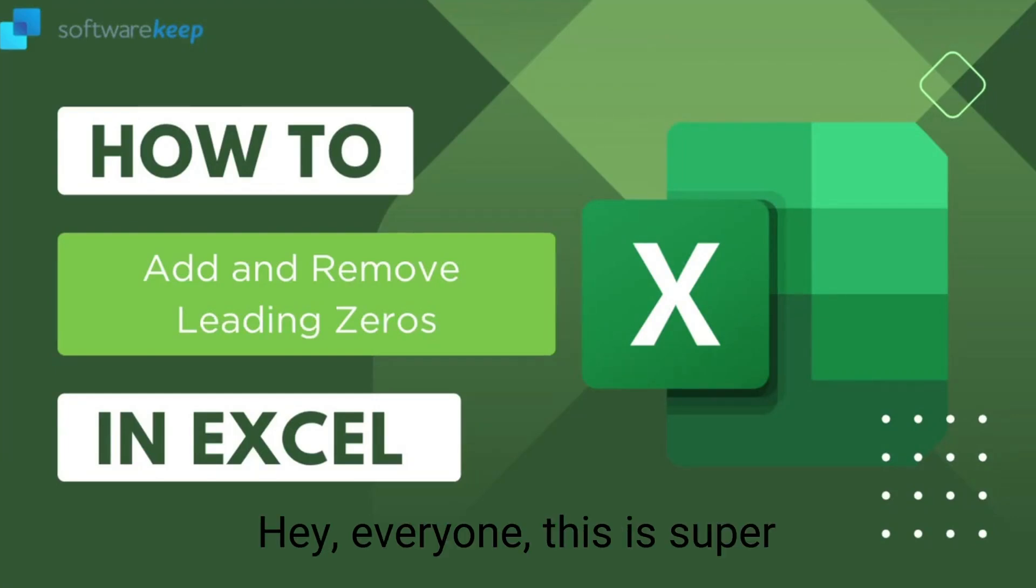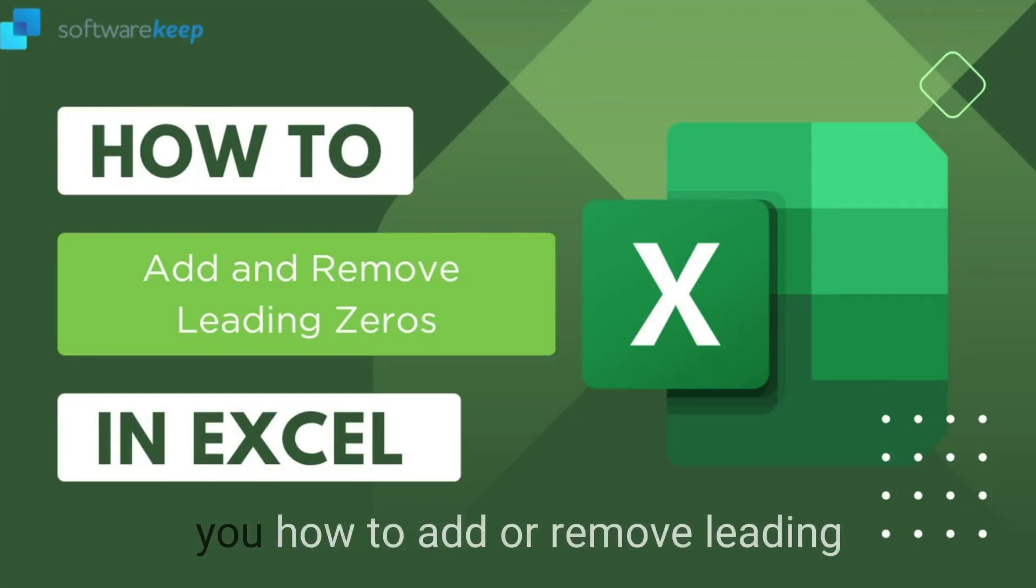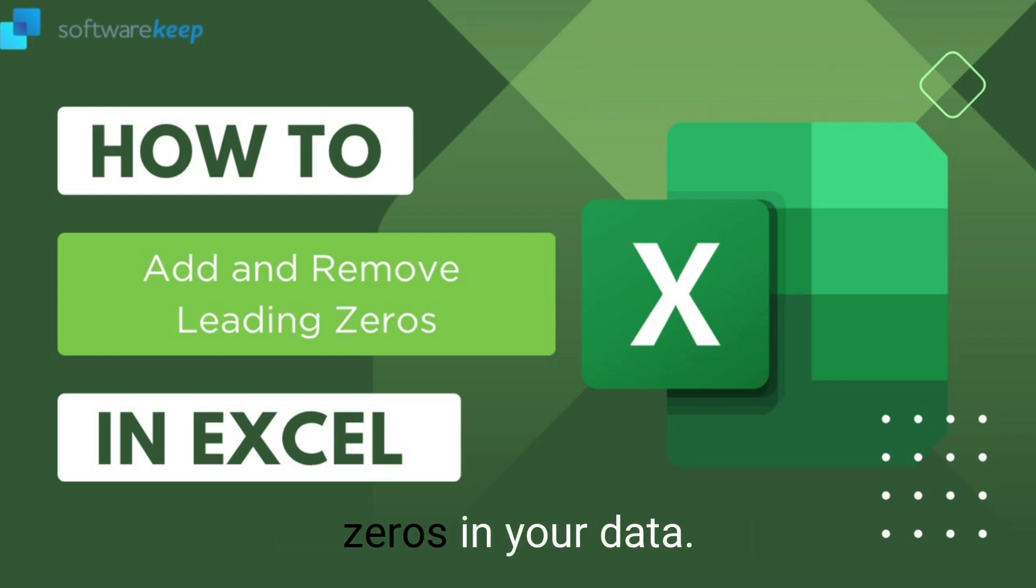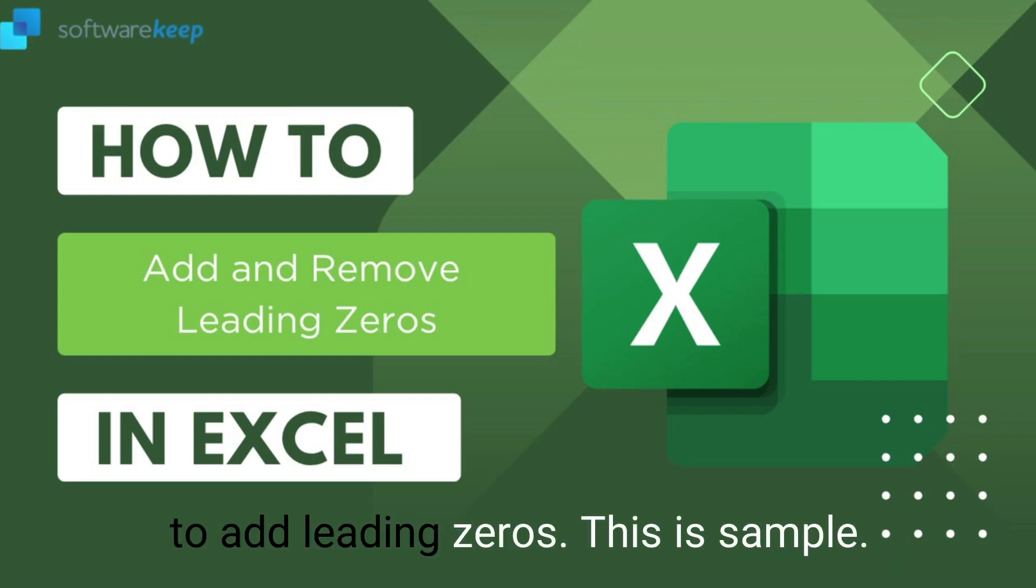Hey everyone, this is a super quick video. I'm going to show you how to add or remove leading zeros in your data. First, let me demonstrate how to add leading zeros.